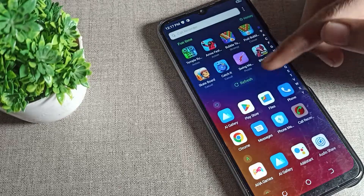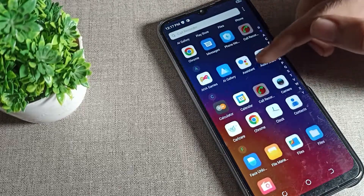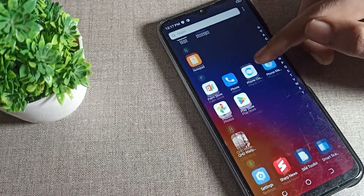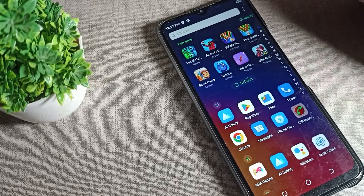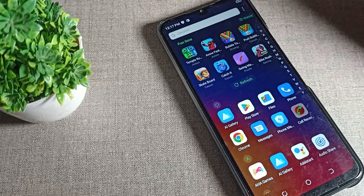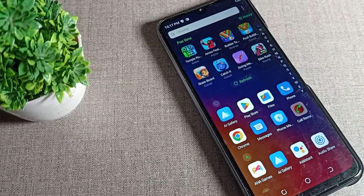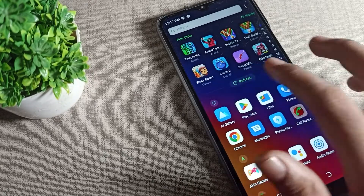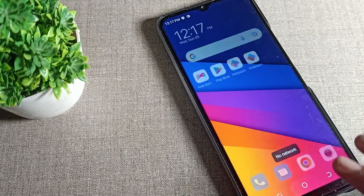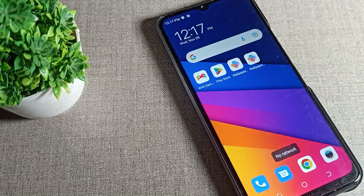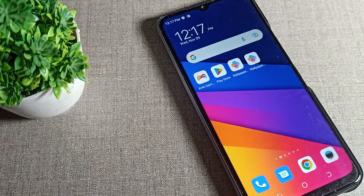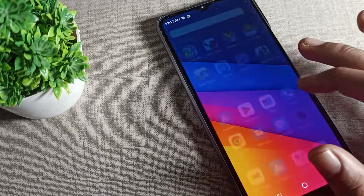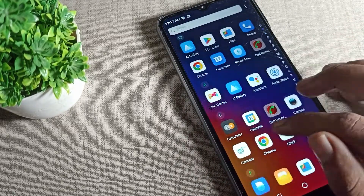Hello friends, welcome back to my new video on my YouTube channel. Today we are going to talk about how we can clear cache app data in a Tecno phone device. Once you want to clear cache for any app, I will show you and tell you how to do it. Let's see how we can clear cache app data in a Tecno phone device.